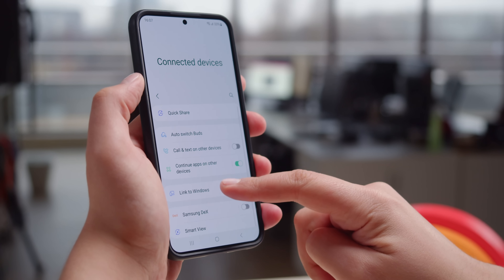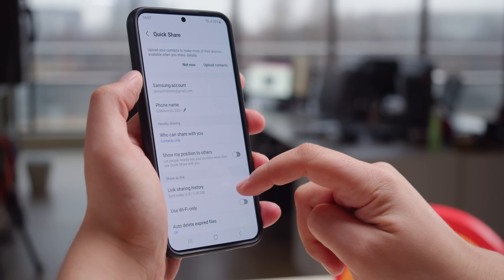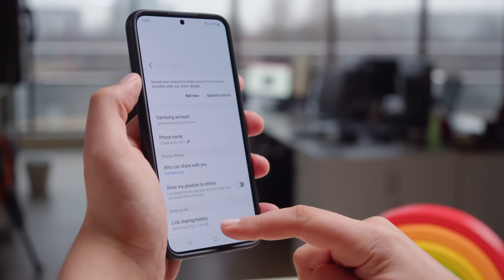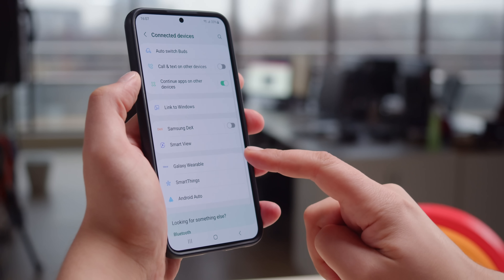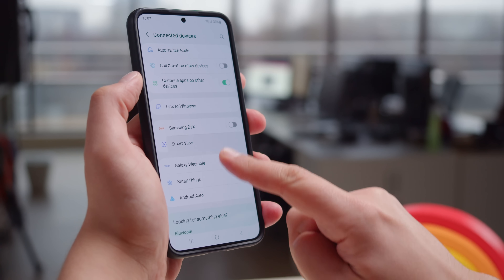One UI 5.0 brings a new connected devices menu. From here you can see what's connected, and you have access to all of the features that work with other devices, like Quick Share, Smart View, and DeX.